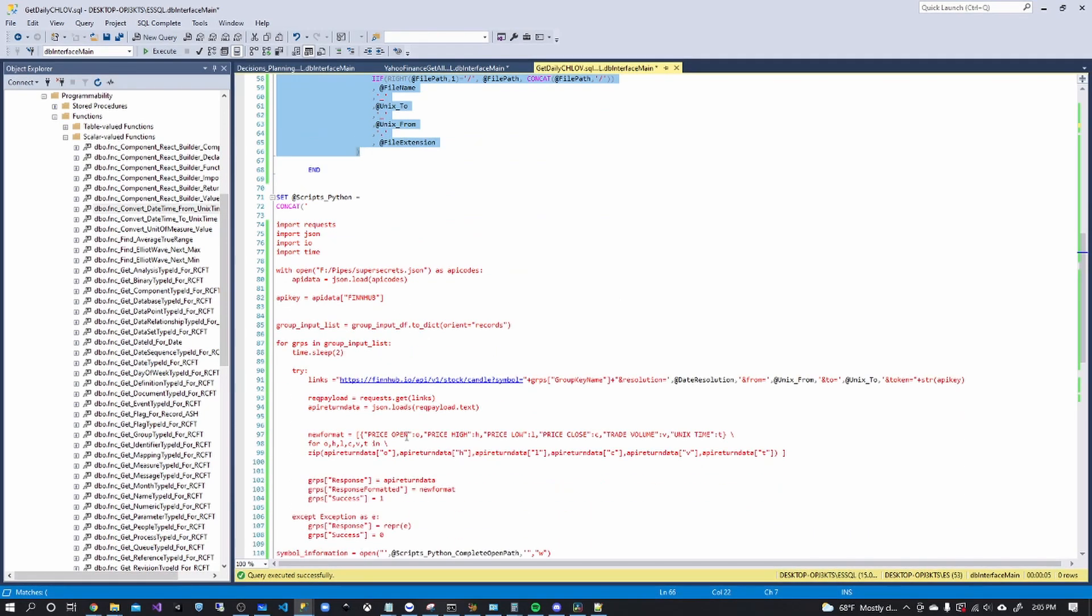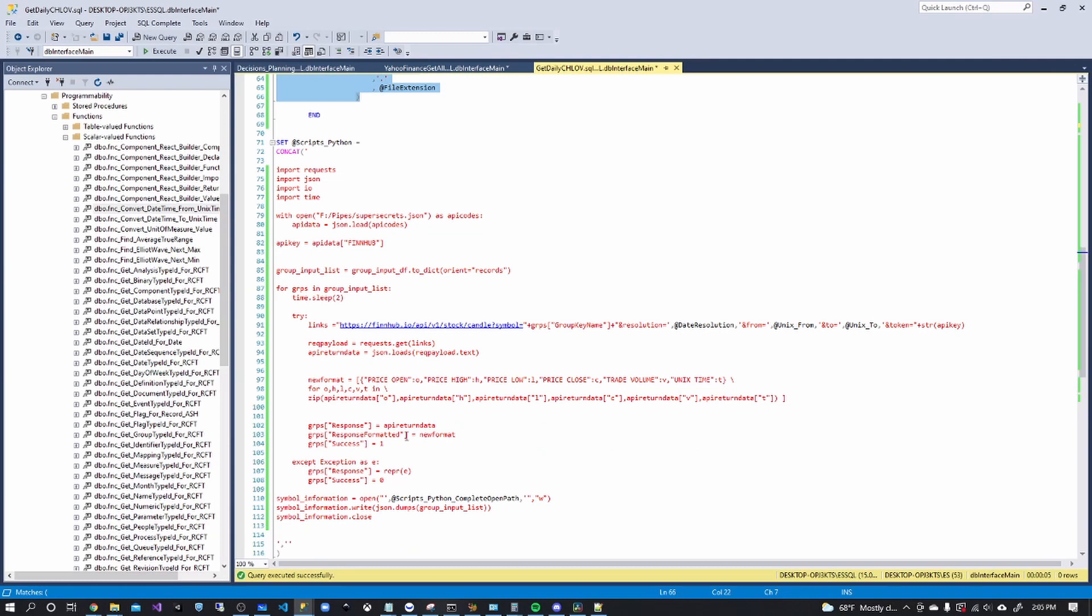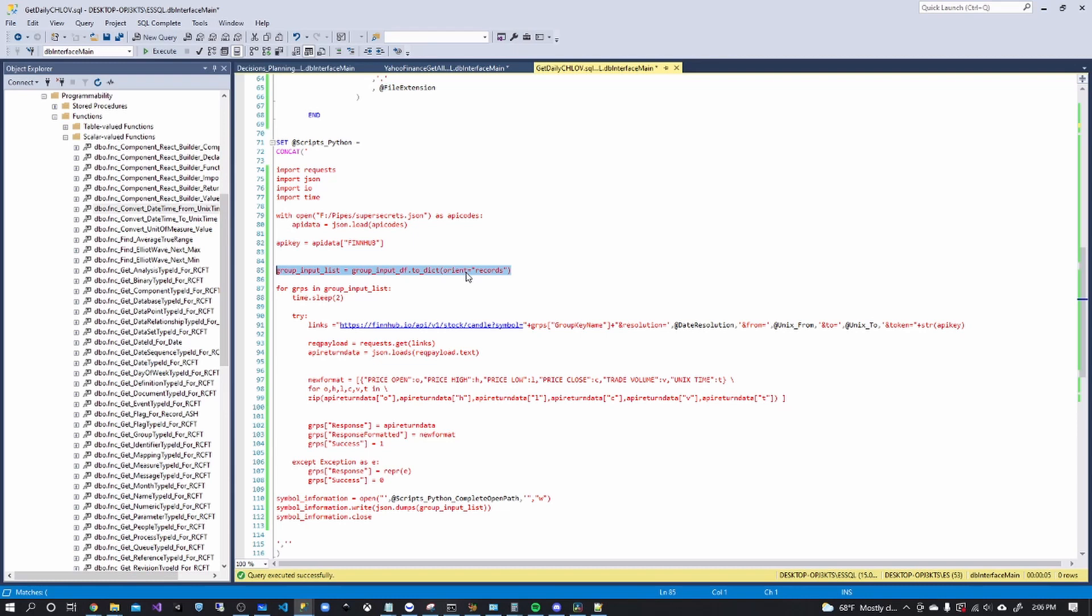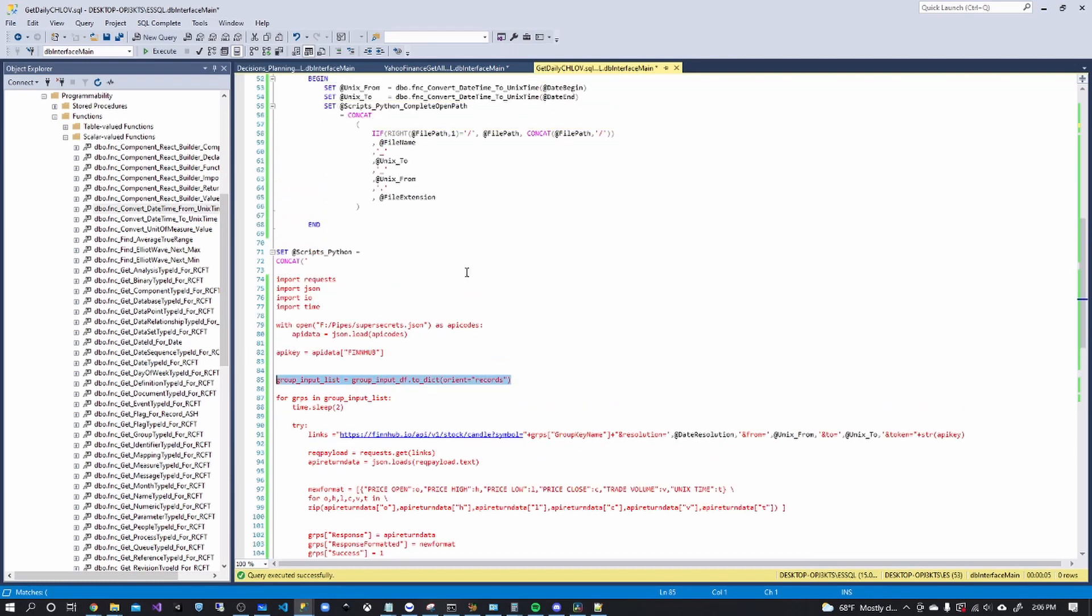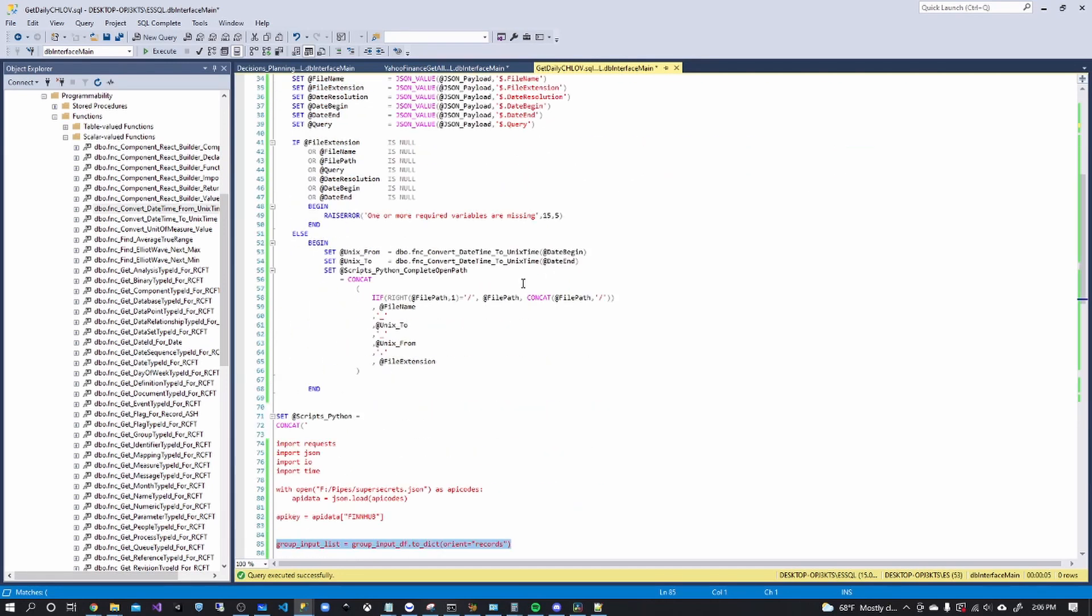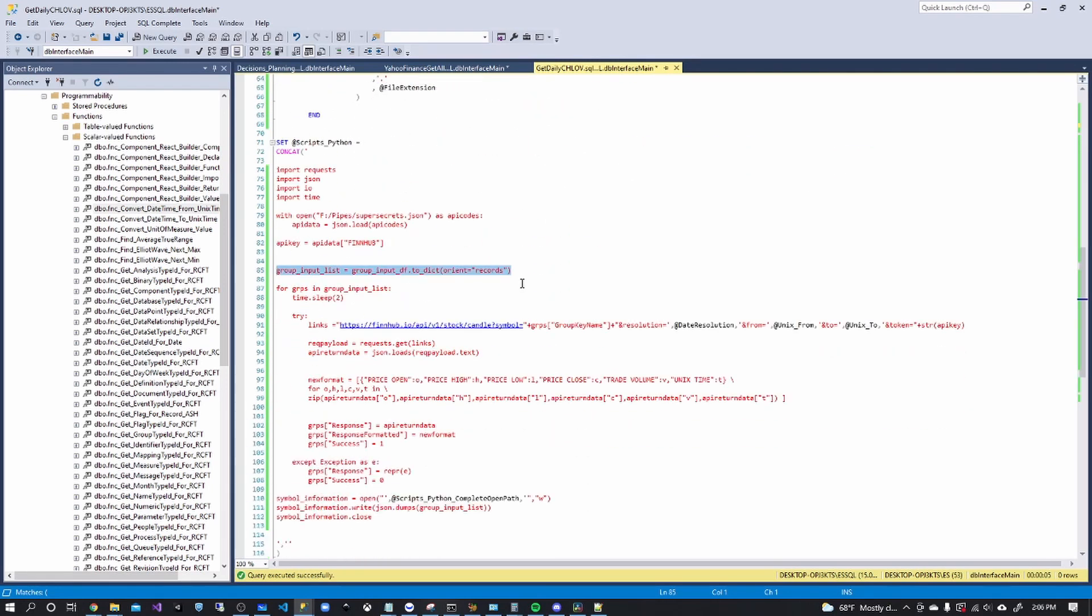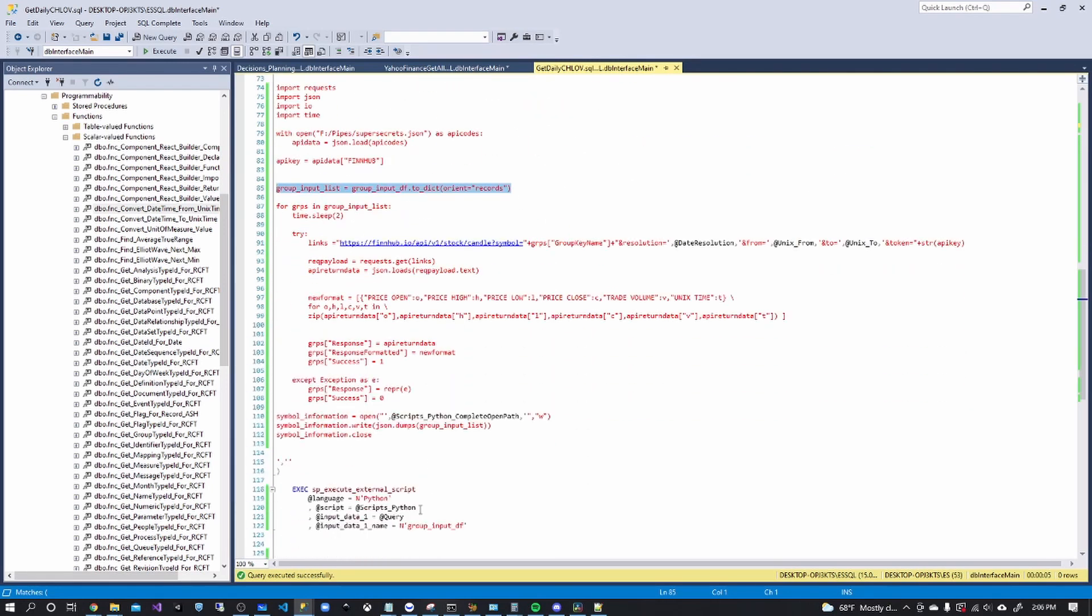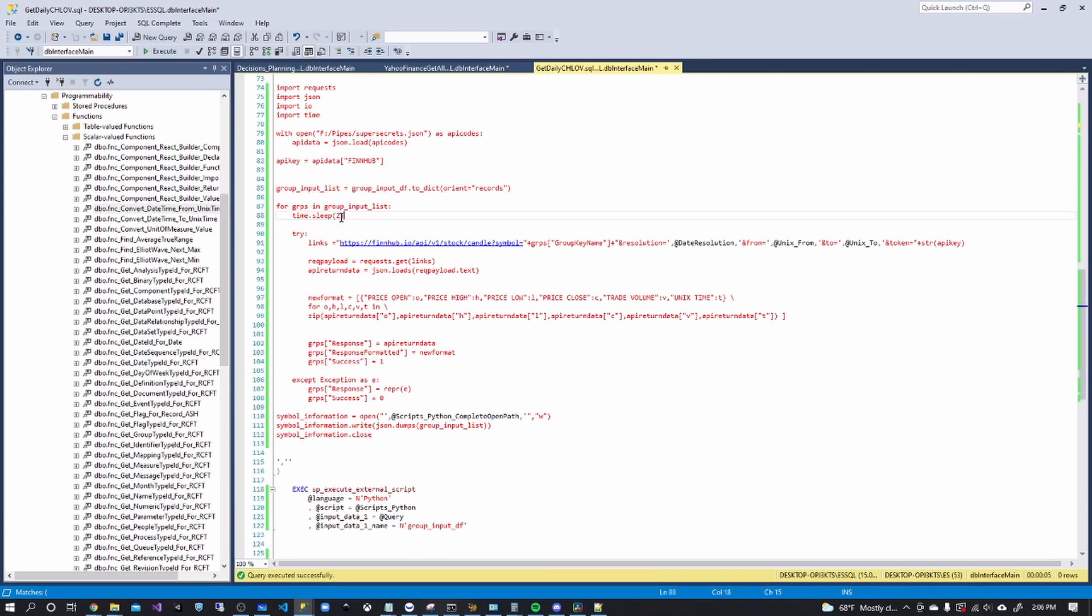So the Python is actually pretty simple, using requests, JSON, IO and time, getting our secrets, getting our data frame for our query and converting it to a dictionary. So we're taking this data, sending it in under this name, converting it to a dictionary and iterating through it because we're on a free API, limit the calls for two seconds in between each call,